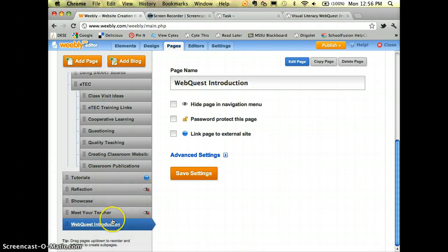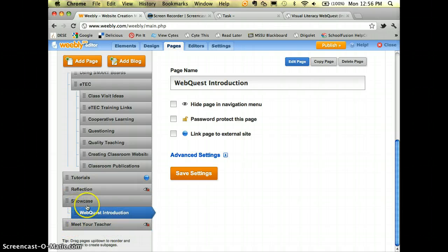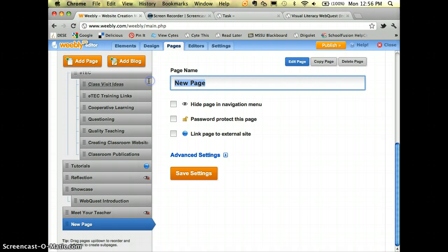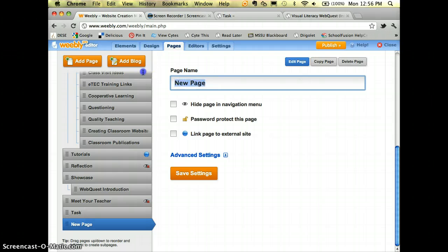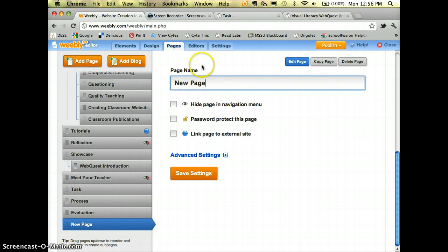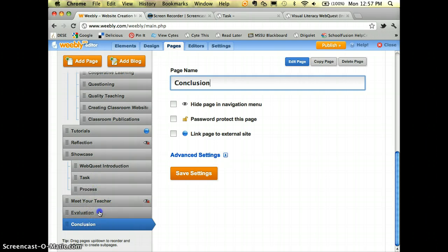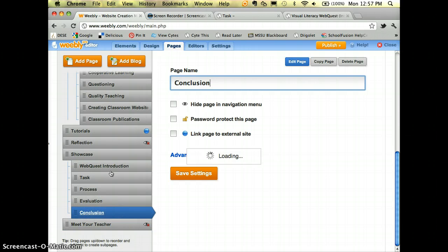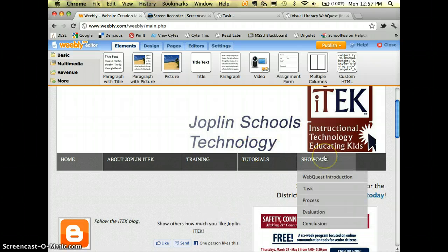I'll go back to Pages, take 'Web Quest Introduction,' and indent it underneath Showcase. Then I'll go ahead and add the rest of the steps — Task, Process, Evaluation, Conclusion — also indented. That slight indentation creates a dropdown. When I save and go back, I can navigate to Introduction, Task, Process, Evaluation, and Conclusion from the dropdown.